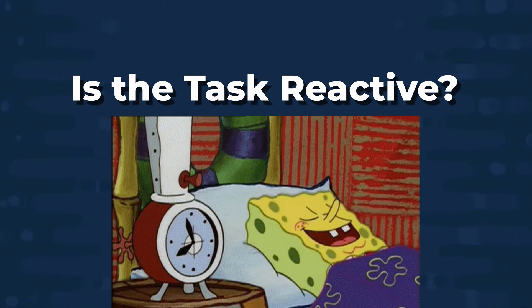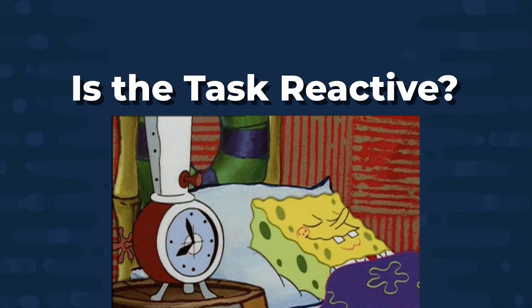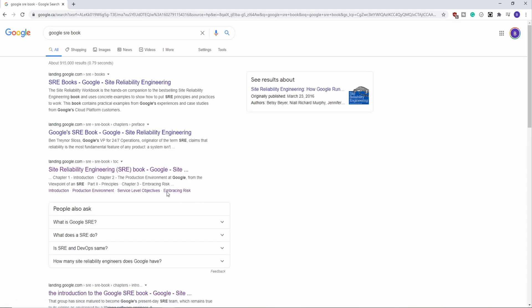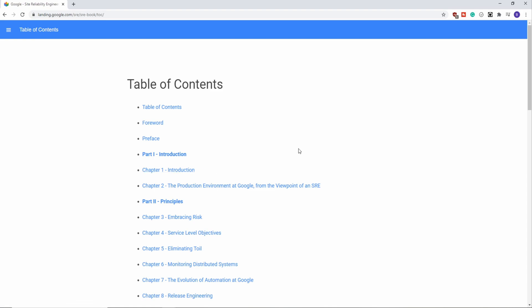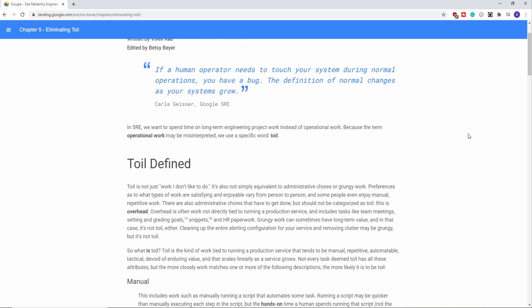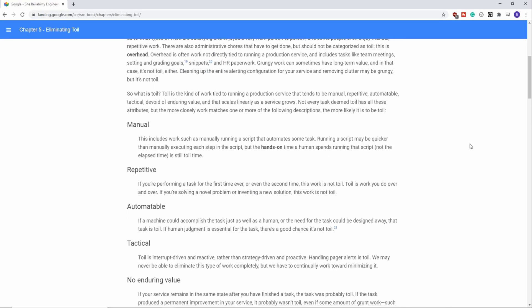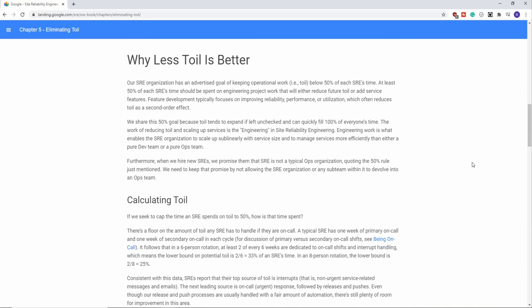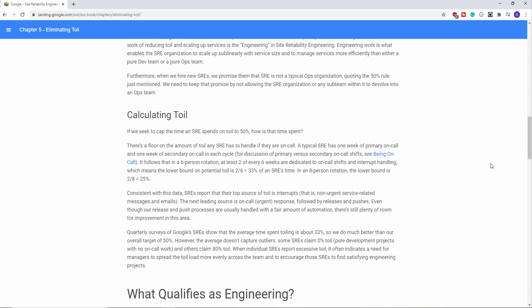So I hope those four examples help you understand what toil is and will help you identify what toil you have in your current role. If you want to learn more about toil, you should check out the free book that Google gives for site reliable engineers — they have an entire chapter on toil. I put the link in the description below. And if you're interested in DevOps or starting a career in IT, please go ahead and subscribe and check out my other videos. Later everyone, and good luck out there.